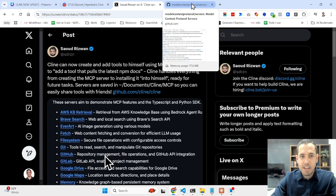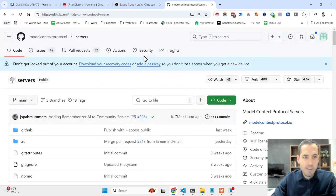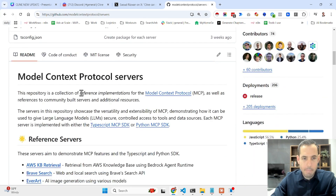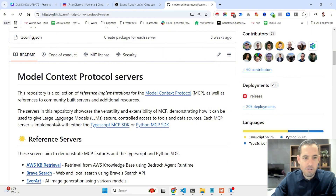MCP stands for Model Context Protocol. It was published by the Anthropic team and is basically a collection of reference implementations for the Model Context Protocol. The servers in the repository showcase the versatility and extensibility of MCP, demonstrating how it can be used to give large language models secure access to tools and data sources.